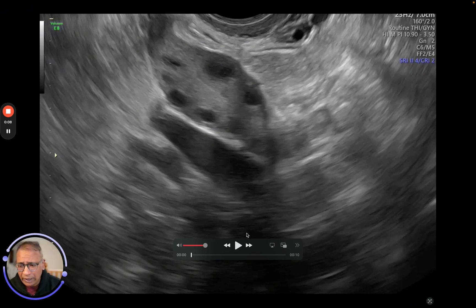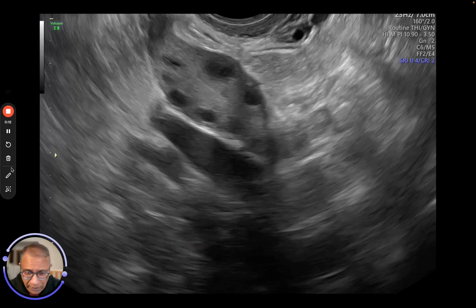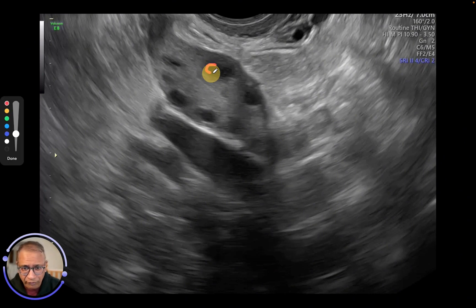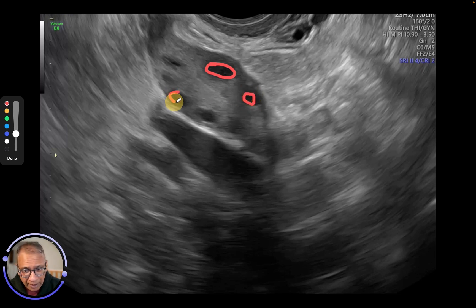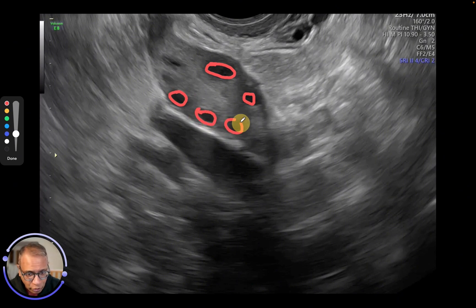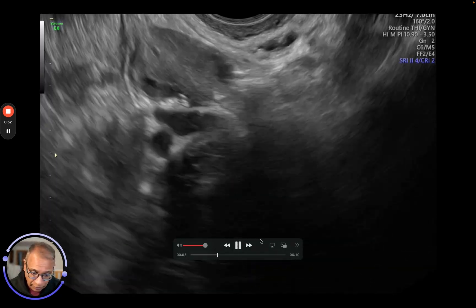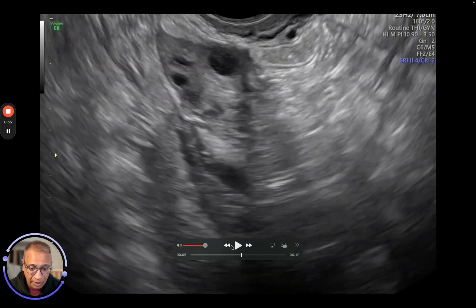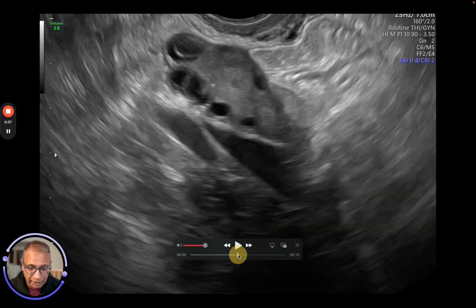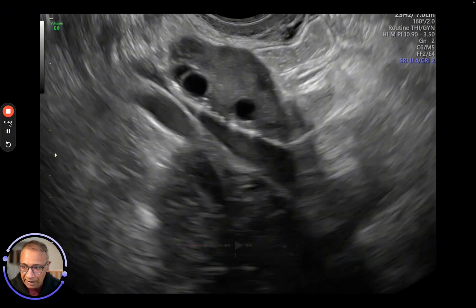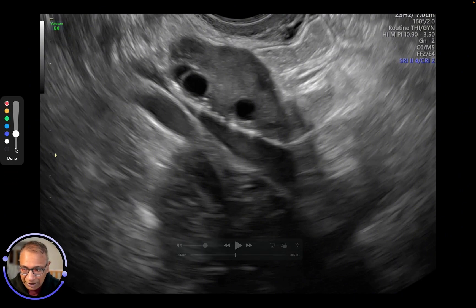Let's have a look at this scan. What we are trying to explain is what antral follicles are. On a scan, when we start IVF, these are the follicles that are going to be stimulated and will grow. This is a very good antral follicle count, and these follicles are of a much better size.